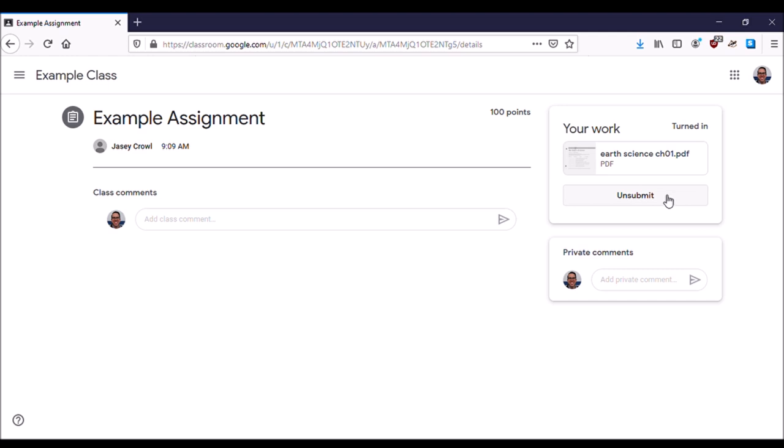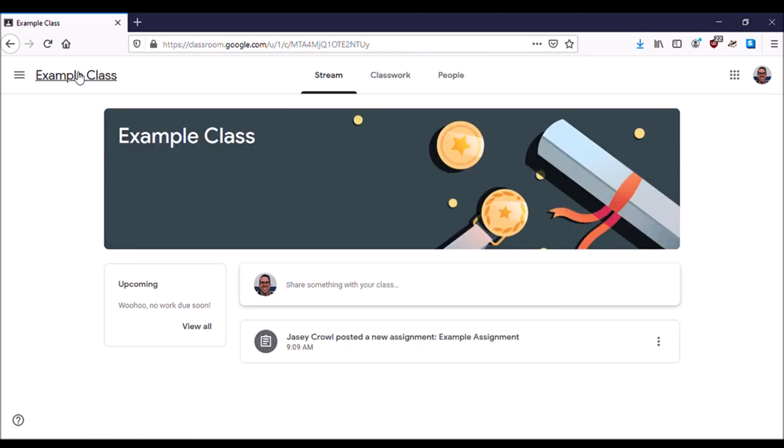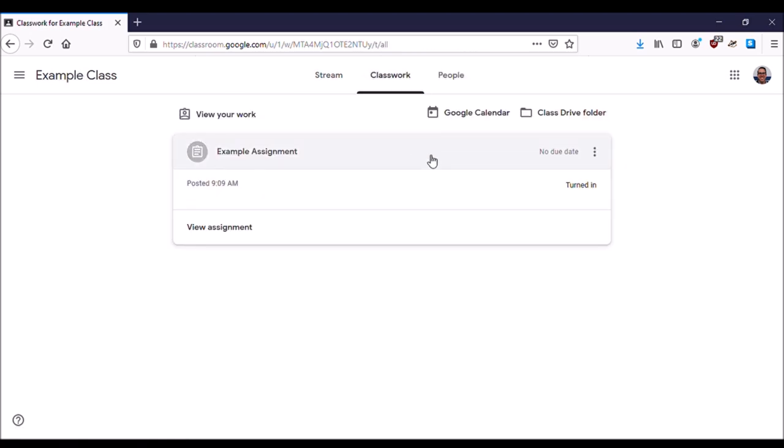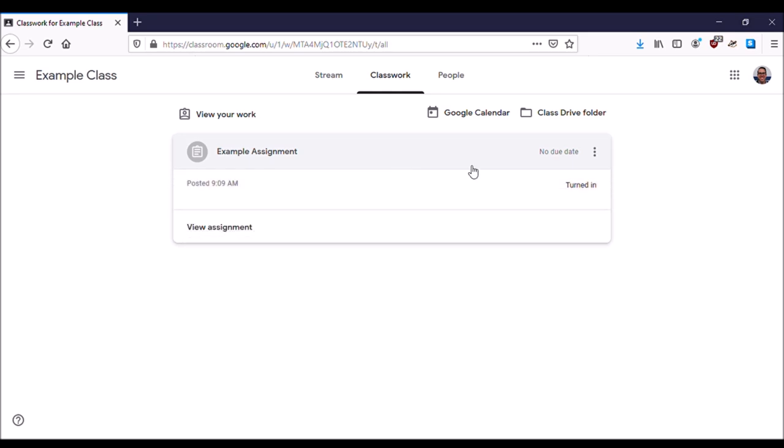It should show you an unsubmit button. Don't click that yet. Let's go back to our classwork and make sure that it shows it's turned in. So I go back to the classroom, go back to classwork, and yes it is turned in.